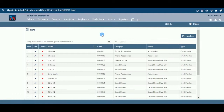Before we begin, let's understand the need for Item Masters and the usage of this activity. In every industry, you need to maintain quantitative details of items or products you are dealing with. This allows you to manage your inventory items efficiently and make necessary adjustments to effectively utilize your financial resources.